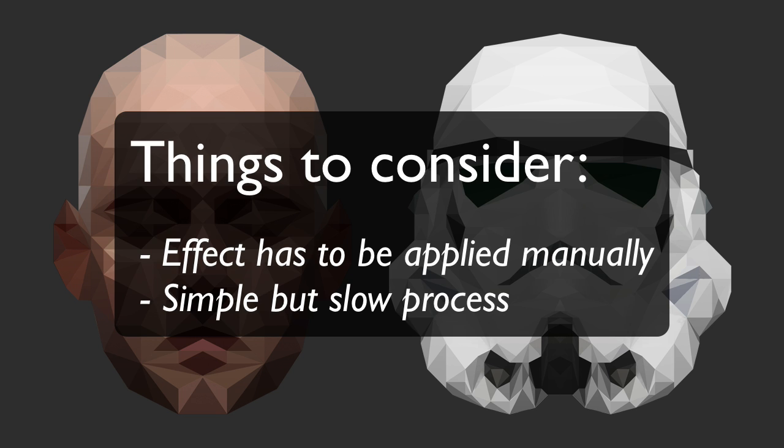There are two things you should know before you start. The effect has to be applied manually, because Photoshop does not have a filter or anything that will apply this effect. It is a fairly simple concept, but it is also very time consuming. Even though it looks simple, it can take up to an hour to achieve this effect, or maybe if you're working on a more advanced project, it can take even longer.